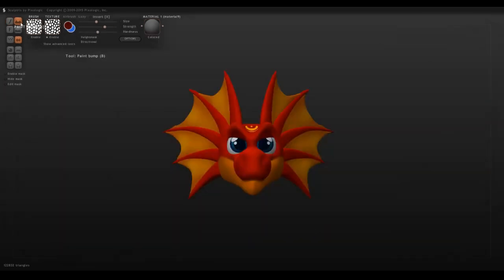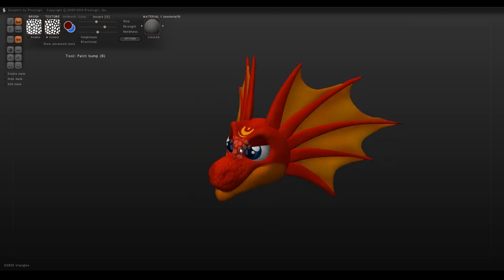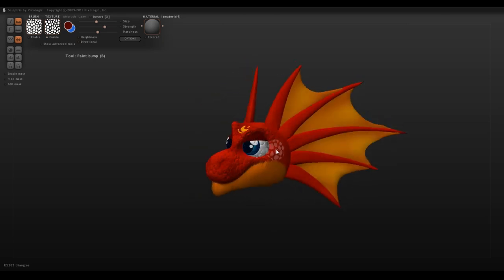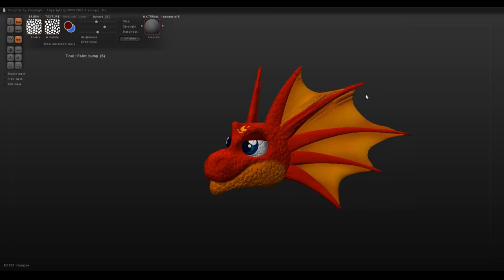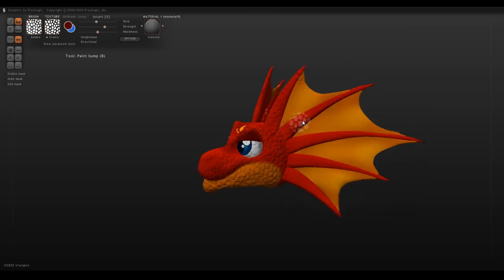Once you're happy with the way that your model's been painted, you can then move into the next portion, which is adding texture. I have these little textures that I manually rendered myself. If you'd like to learn more about how to make them, I'll explain it in depth later on.